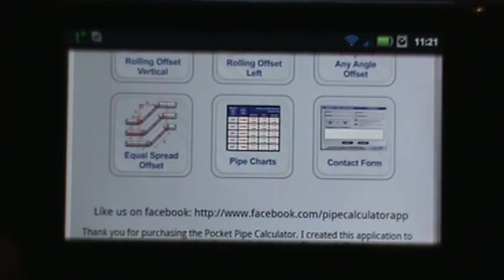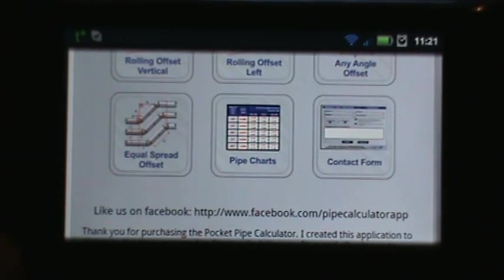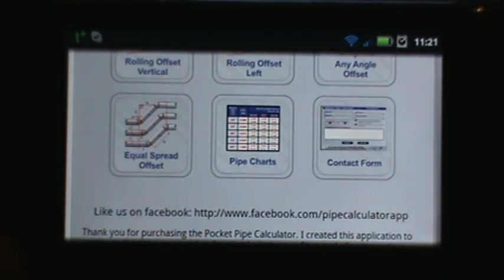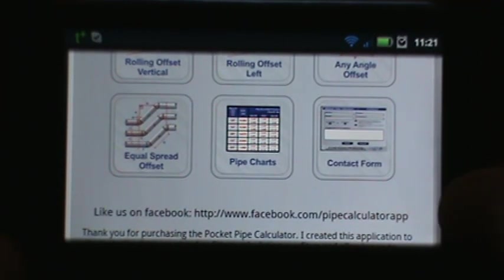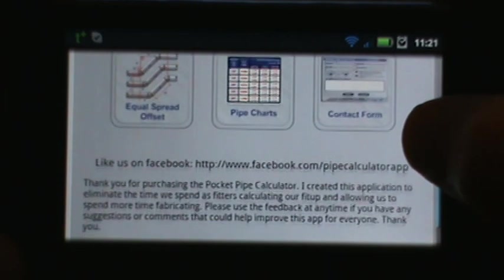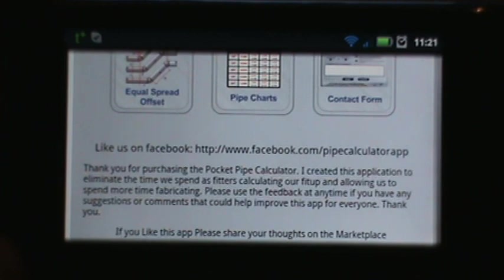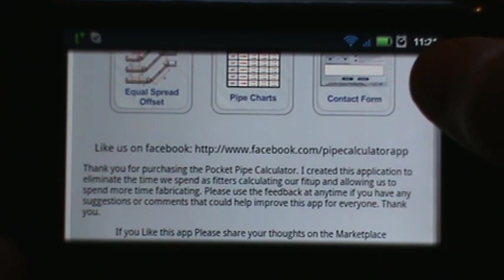As we scroll down you'll see on the bottom row on the left is an equal spread offset, then we have pipe charts and a contact form. Below you also see the URL to our Facebook page, Pipe Calculator App.